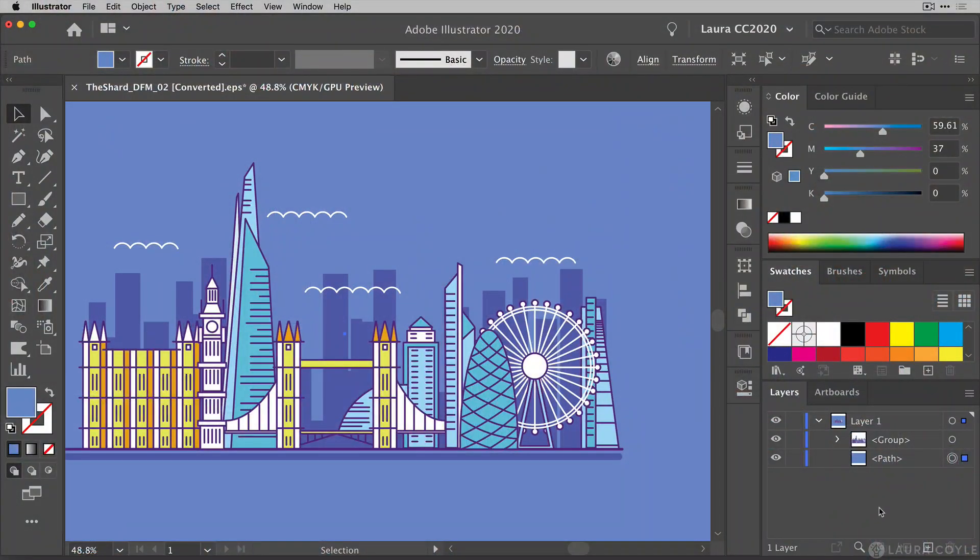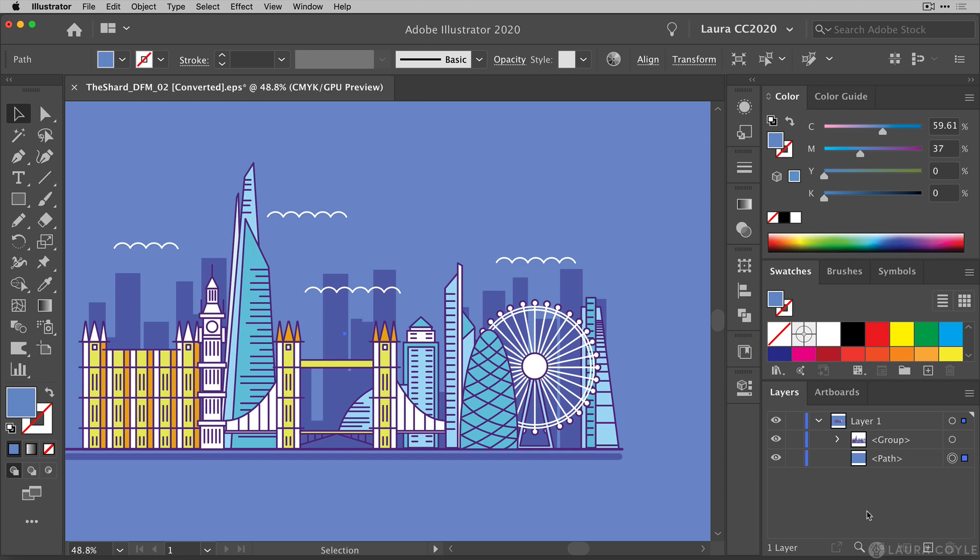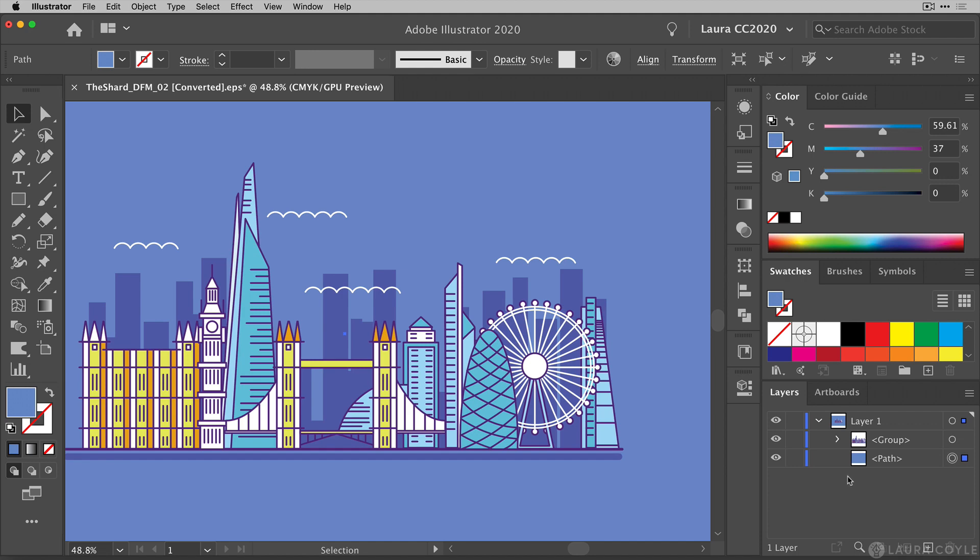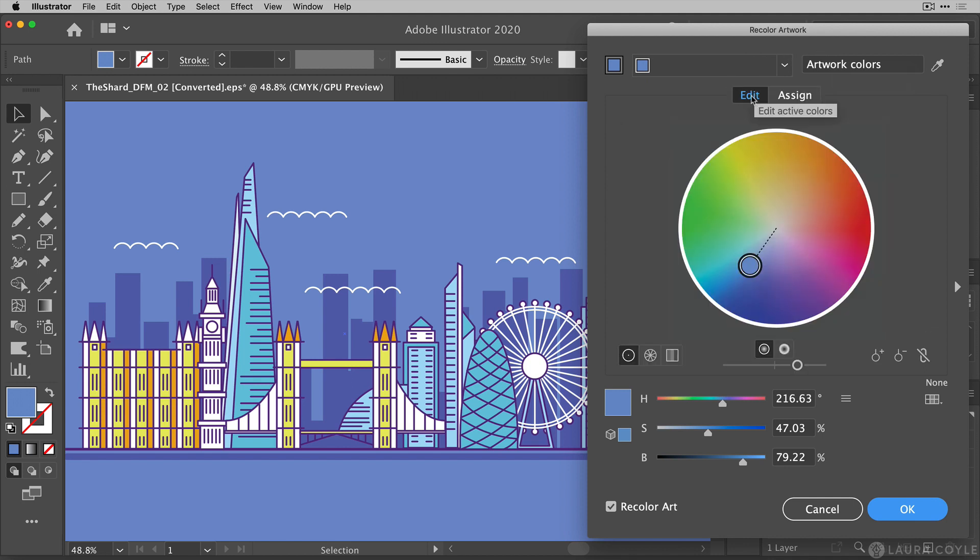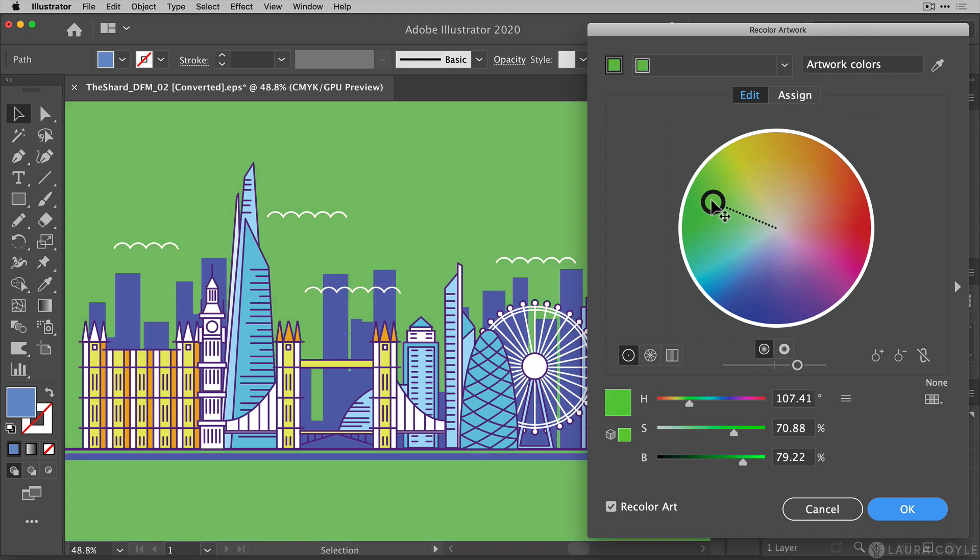Here I am in Adobe Illustrator 2020 and I want to change the background color of this art. This is some lovely stock art, the London skyline. I want to change the blue color in the background. So I have the blue rectangle selected as we can see here in the layers panel. All you have to do to get this fantastic color picker is just go right up here to this color wheel button. Click on it. It's the recolor artwork feature. Click on edit, get to the color wheel and then just start dragging this circle around and I can change the background color.